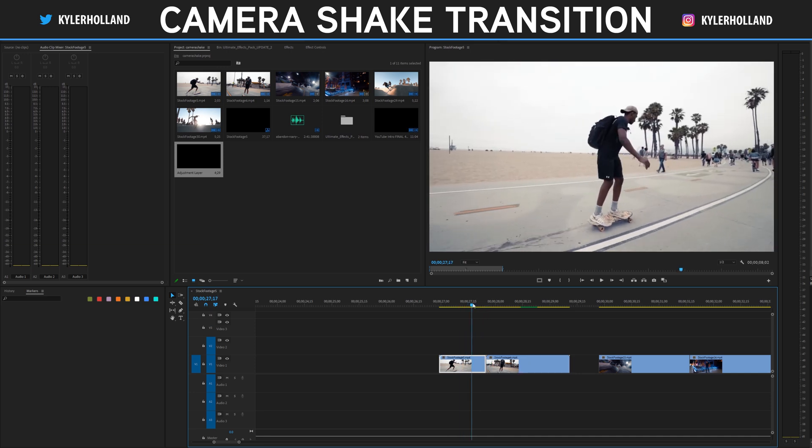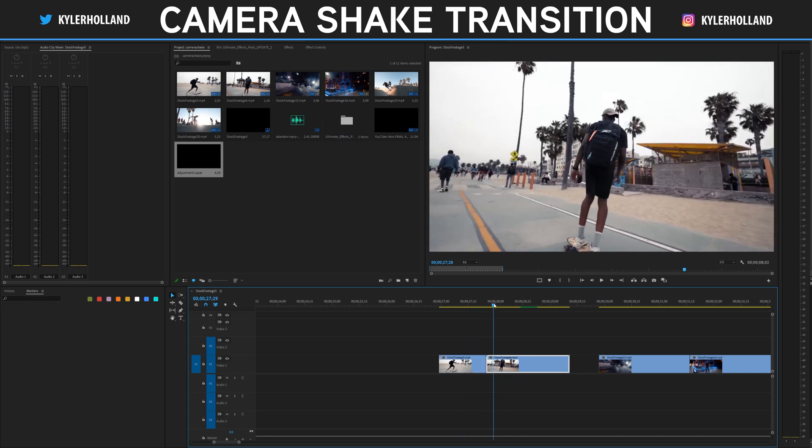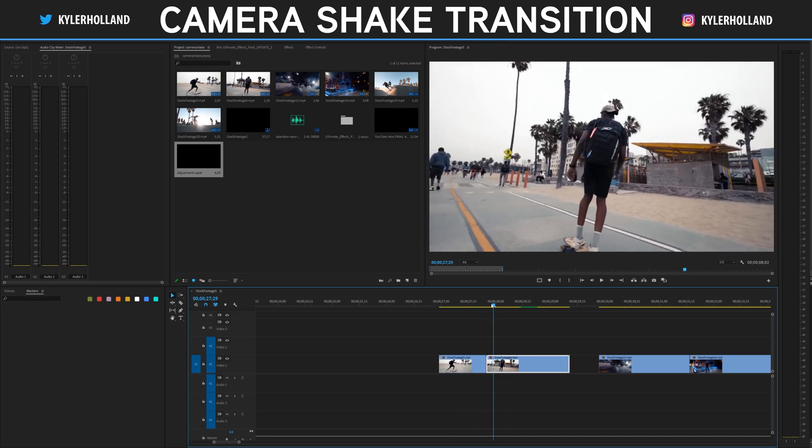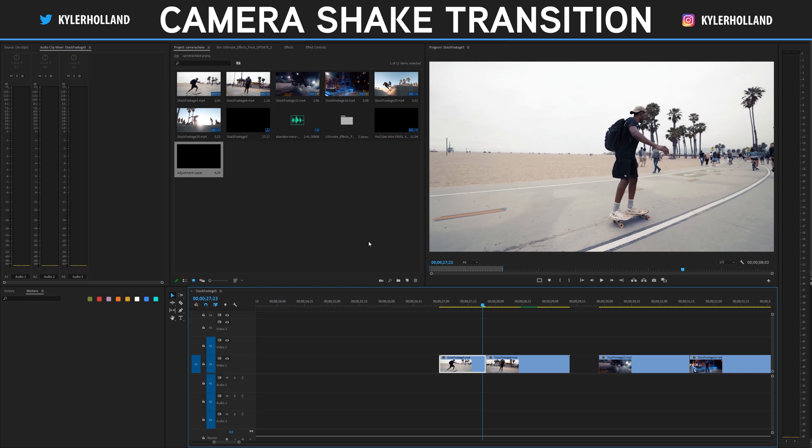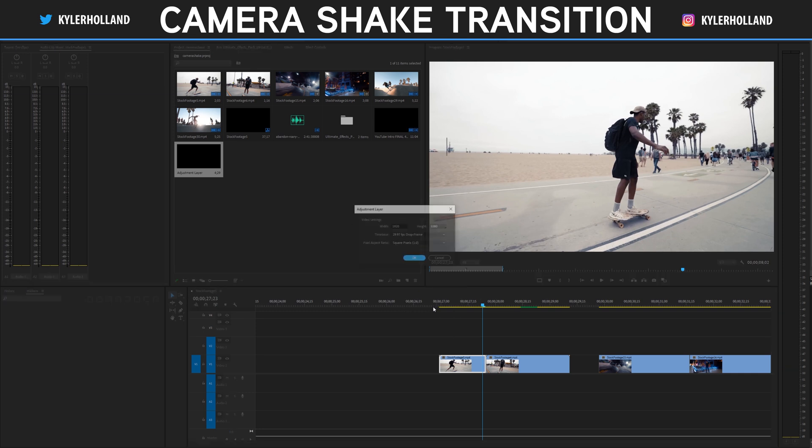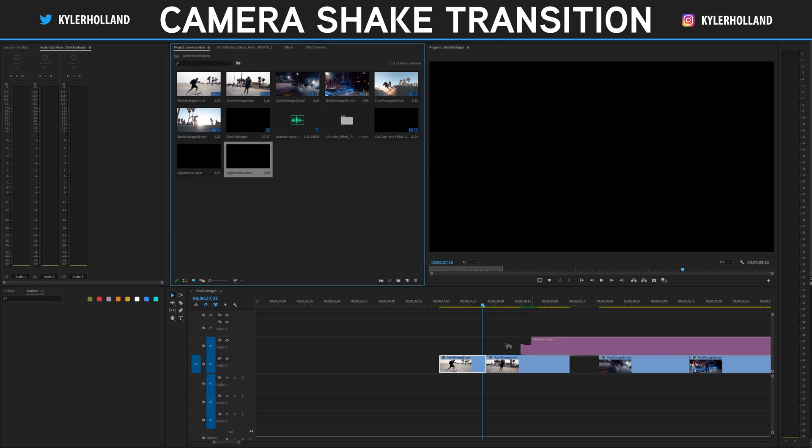All we're going to be using is the transform effect, but first things first, you're going to want to click this button right here and create a new adjustment layer.